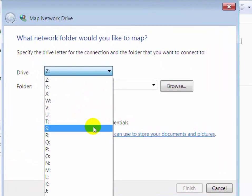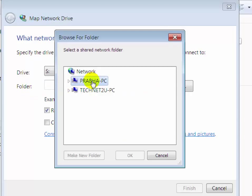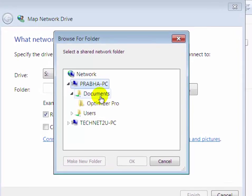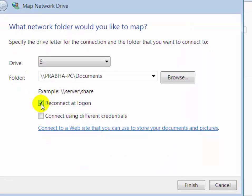On the folder option, click on Browse. Now select your computer which you want to add as a drive, expand it, and select the folder which you want to add as a drive. Click OK, then select the Reconnect at logon checkbox.